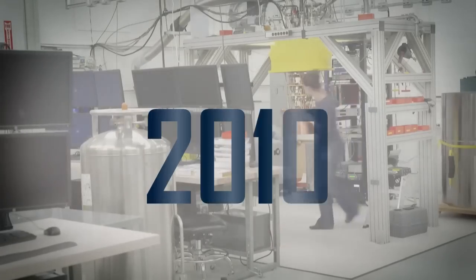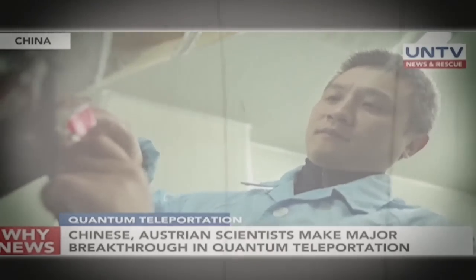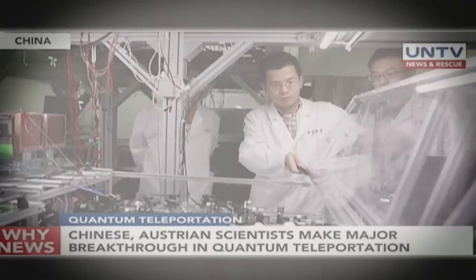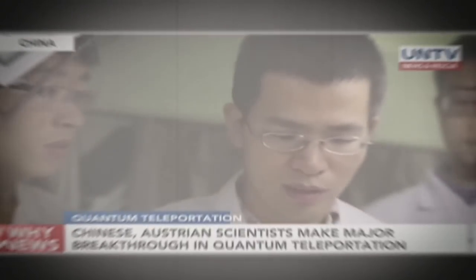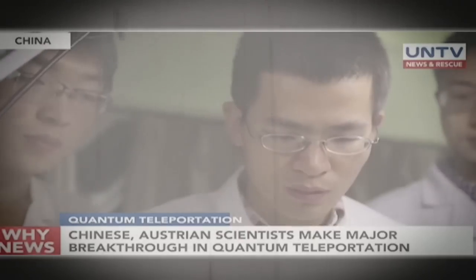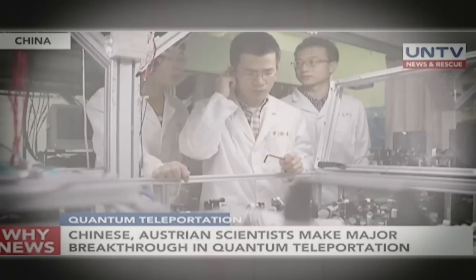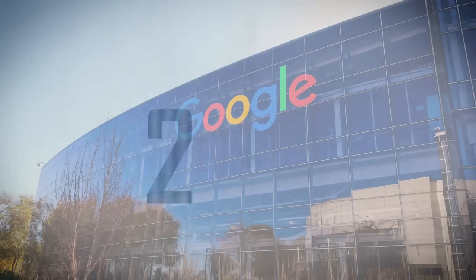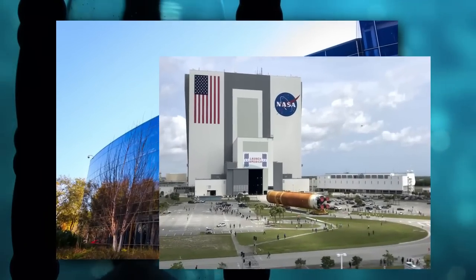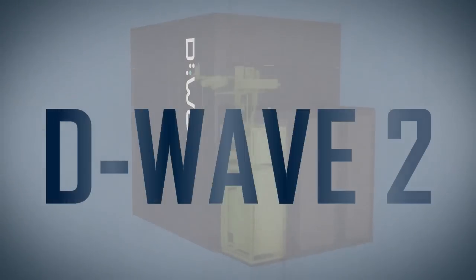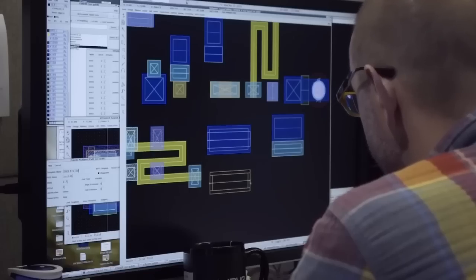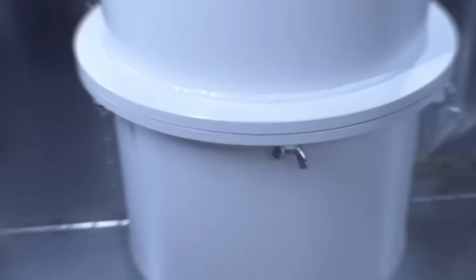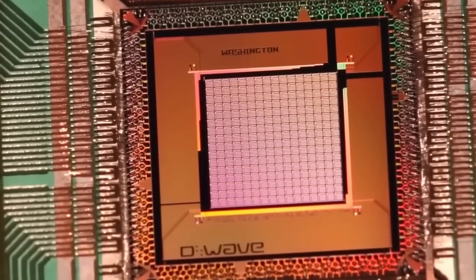In 2010, other scientists in China did something like teleporting but with quantum particles. It's not like in science fiction where people disappear and reappear. It means they sent the special quantum state of one particle to another particle far away. This is important for building quantum networks. In 2013, Google and NASA worked together to make a quantum computer called D-Wave 2. They wanted to use it at NASA's Ames Research Center. But then, the government told them to stop working on it. This caused a big problem because the computer was ready to go, but they couldn't use it fully.